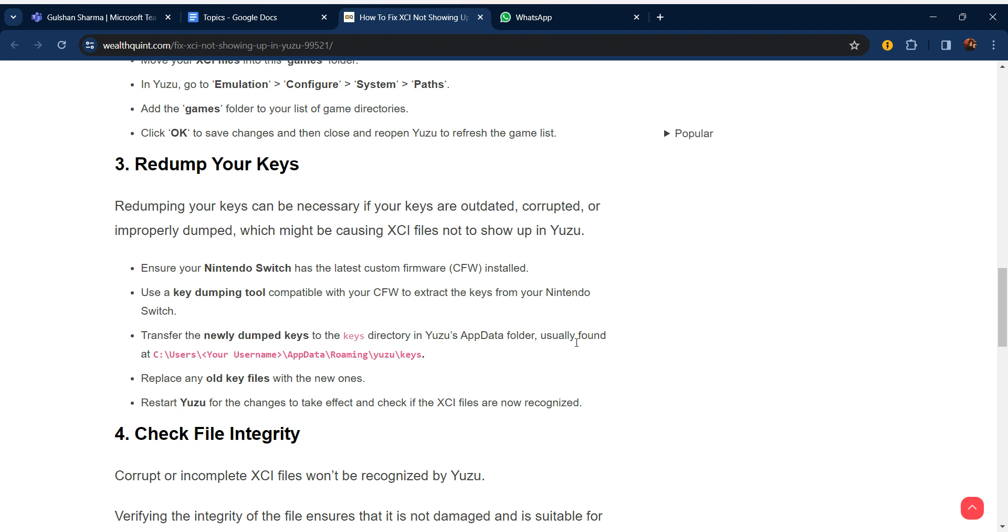Third step: Redump your keys. Redumping your keys can be necessary if your keys are outdated, corrupted, or improperly dumped, which might be causing XCI files not to show up in Yuzu. Ensure your Nintendo Switch has the latest custom firmware (CFW) installed. Use a key dumping tool compatible with your CFW to extract the keys from your Nintendo Switch.